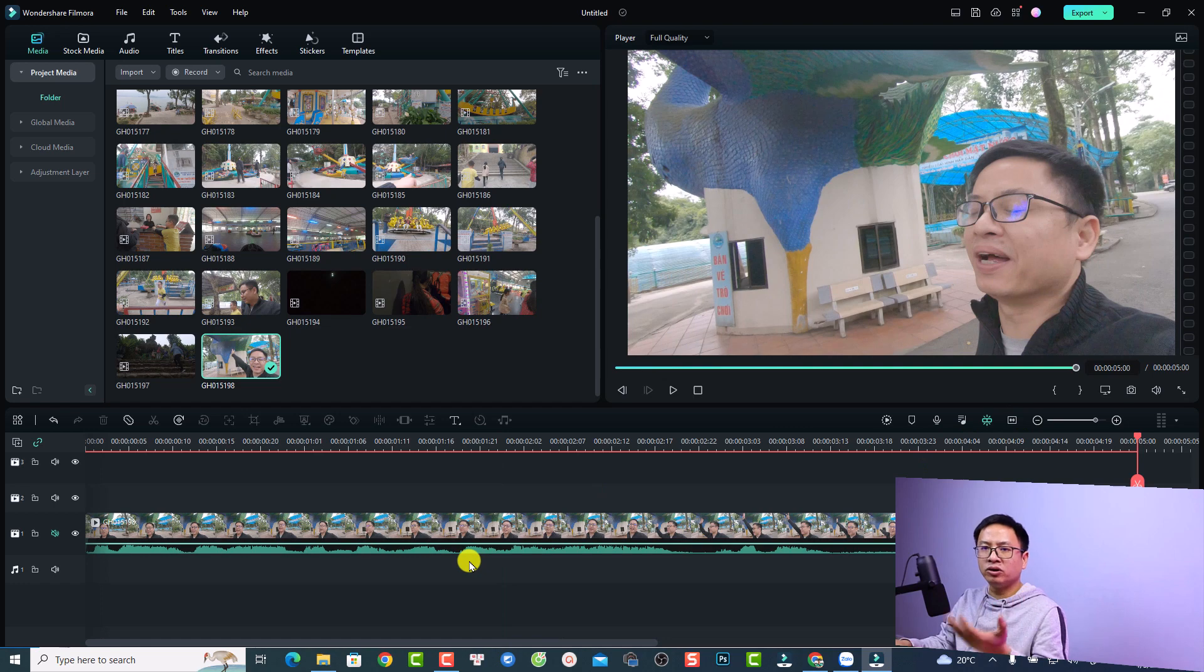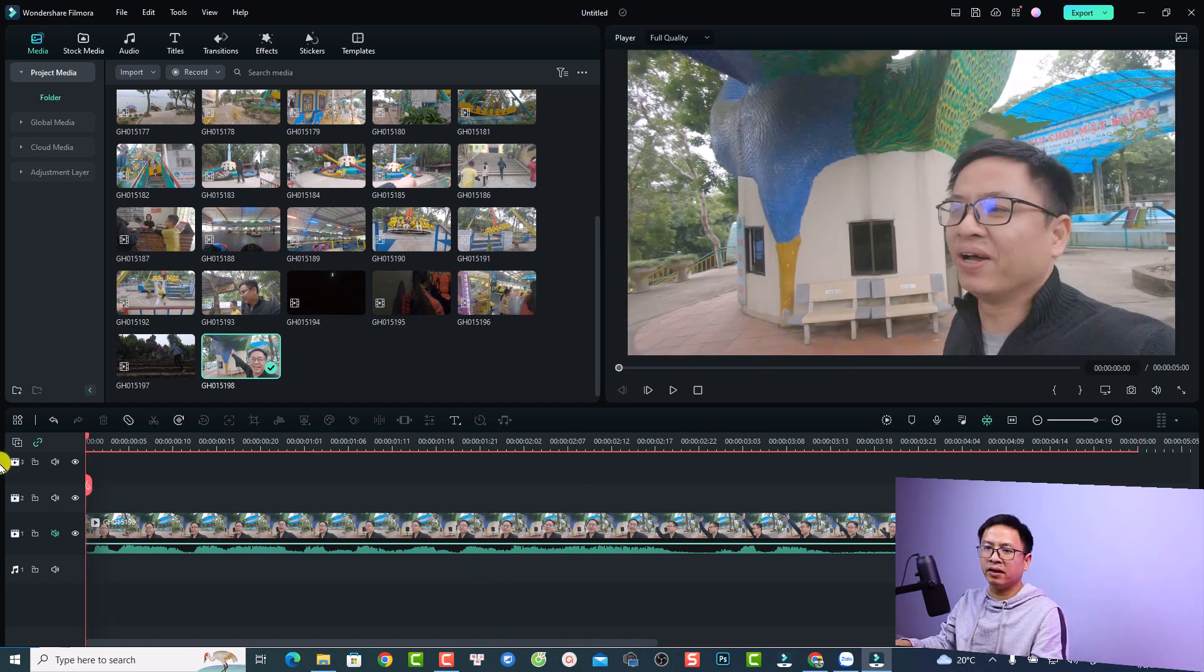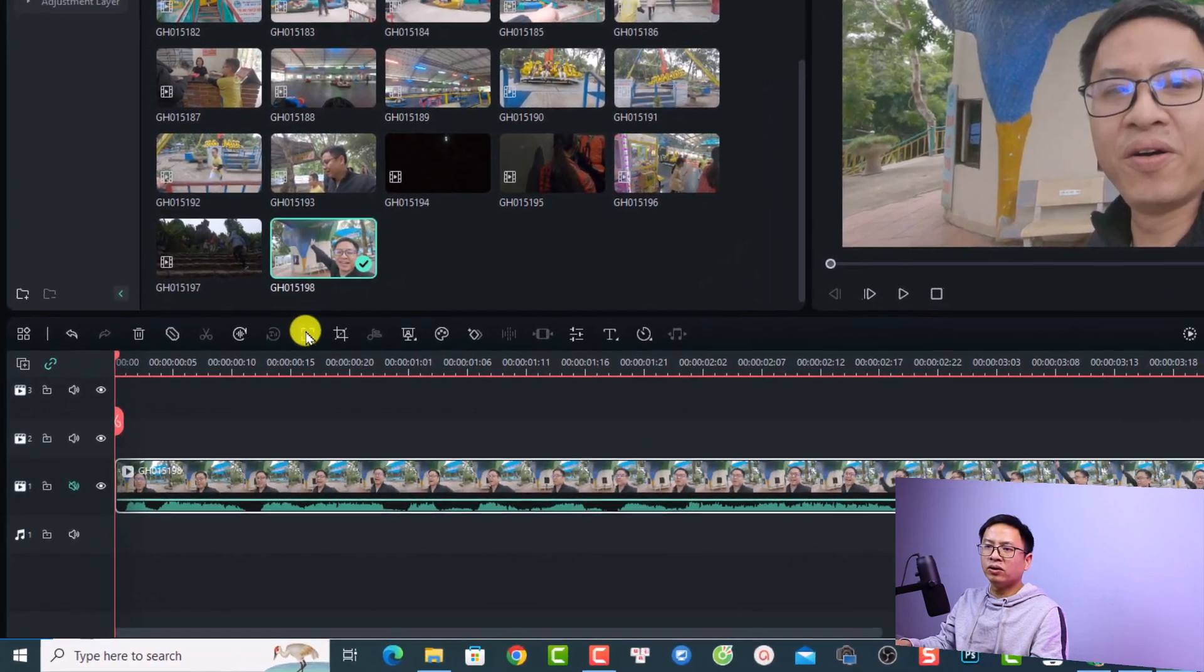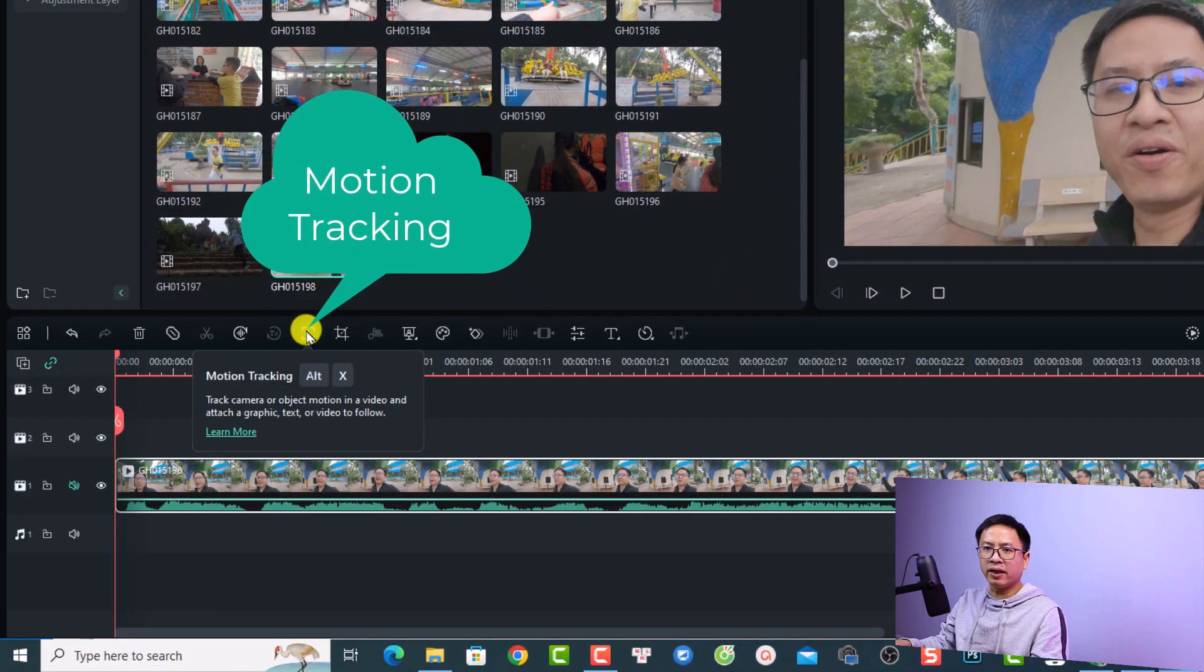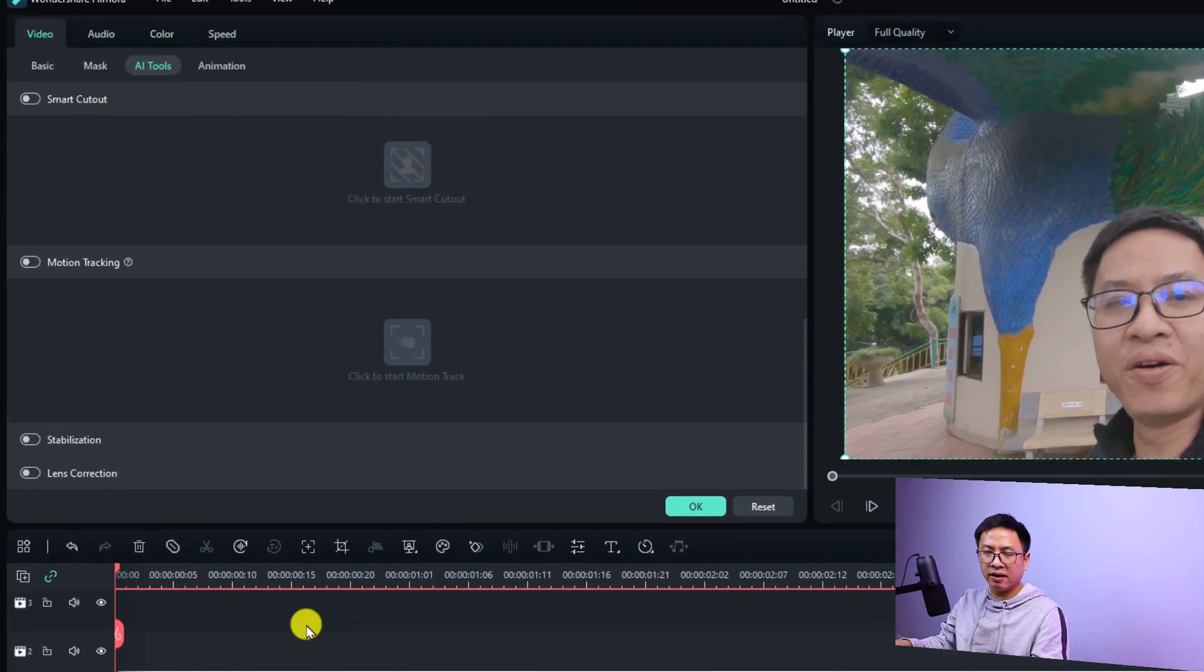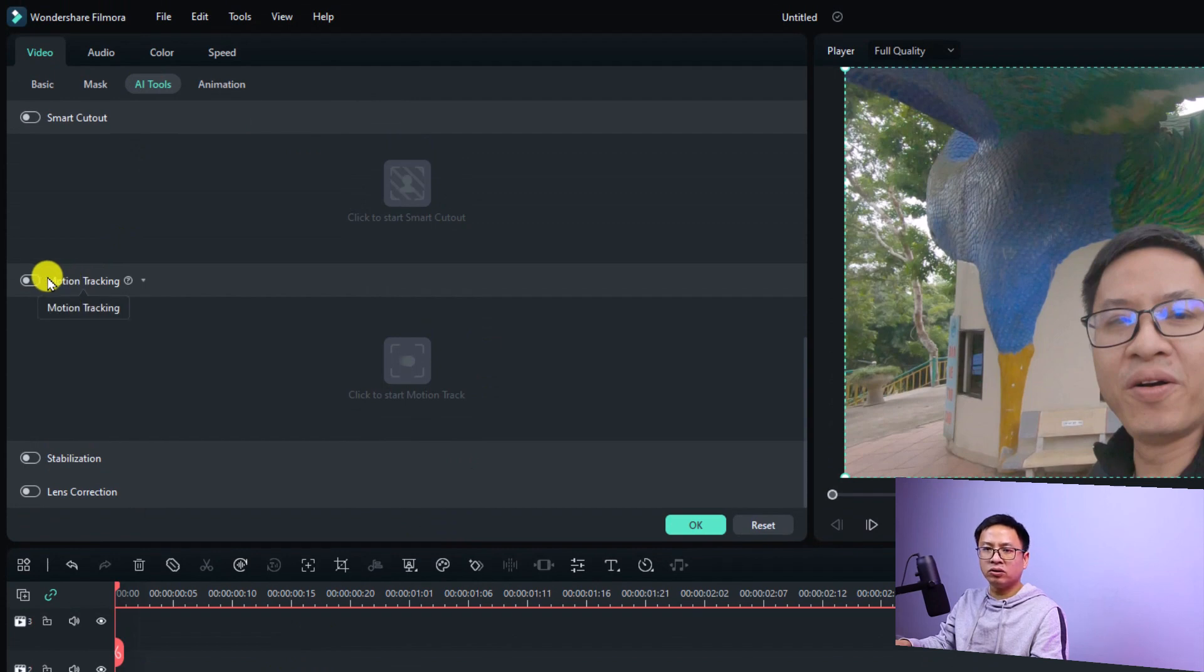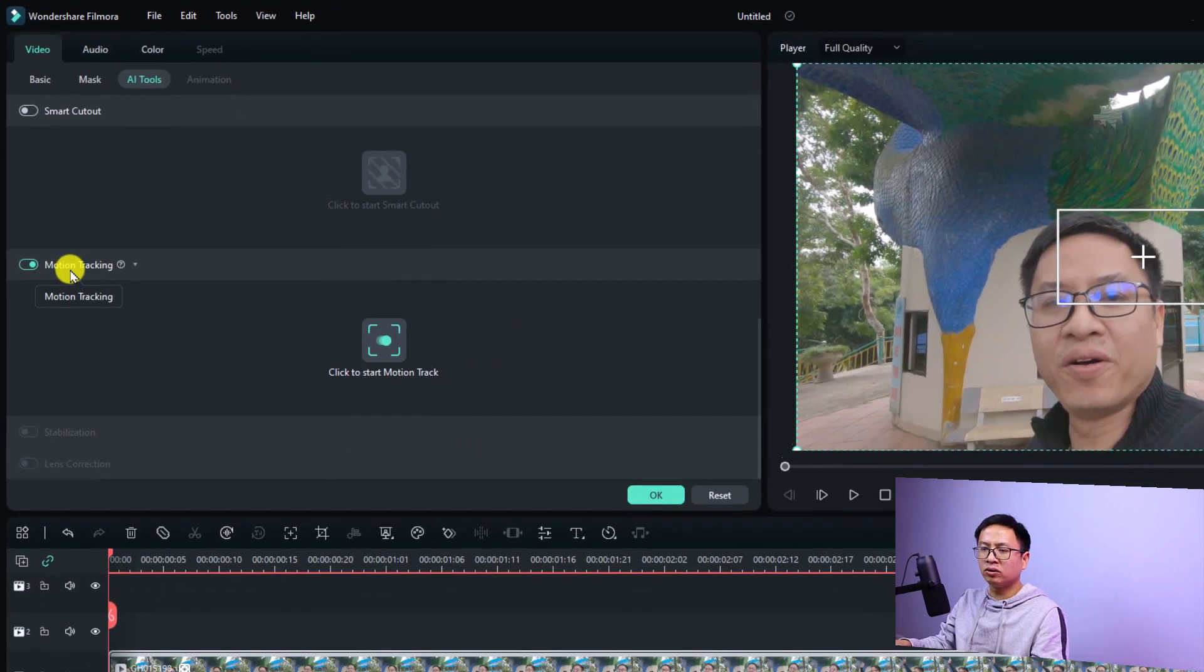Now in order to use the motion tracking, you have to put the playhead at the very beginning of the video. Then you want to click this option motion tracking, or you can just double click at the video on the timeline. Then you want to select AI tools and you will find the motion tracking. Just click here to activate the motion tracking.